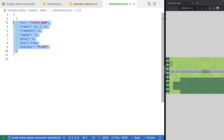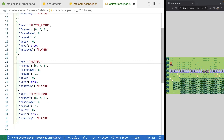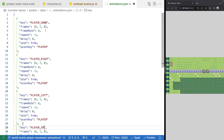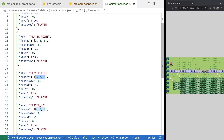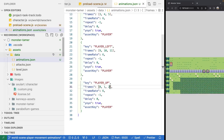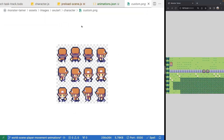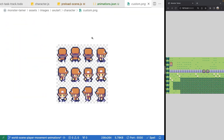We'll copy the first object and paste it for each direction. For `player_right` the frames are `[3, 4, 5]`; for `player_left` they are `[9, 10, 11]`; and for `player_up` they are `[0, 1, 2]`. These frame numbers reference the corresponding frames in our sprite sheet — up uses frames 0, 1, 2; right uses 3, 4, 5; down uses 6, 7, 8; and left uses 9, 10, 11.